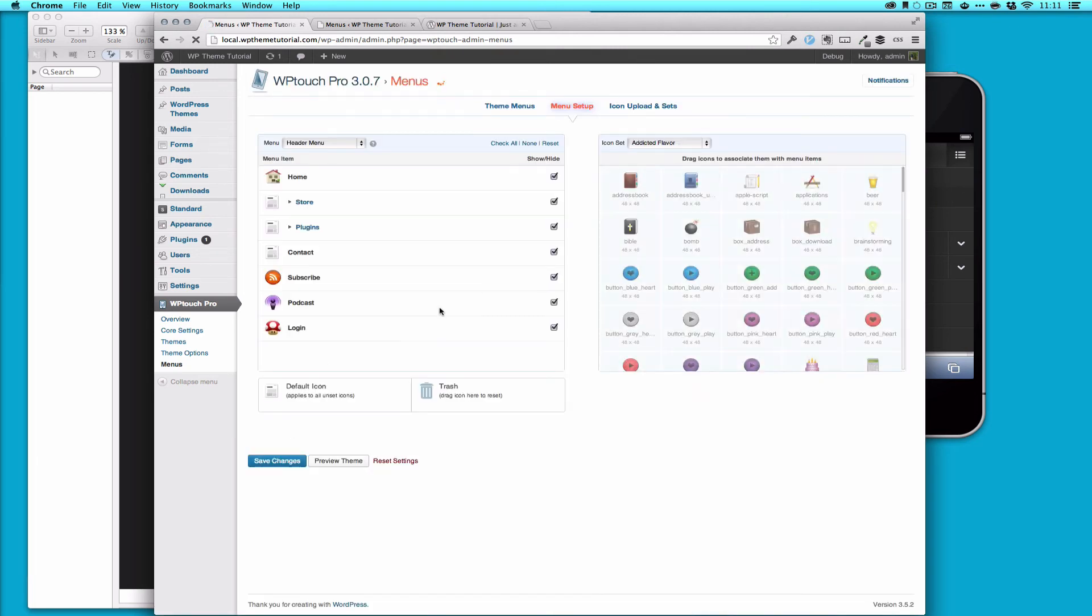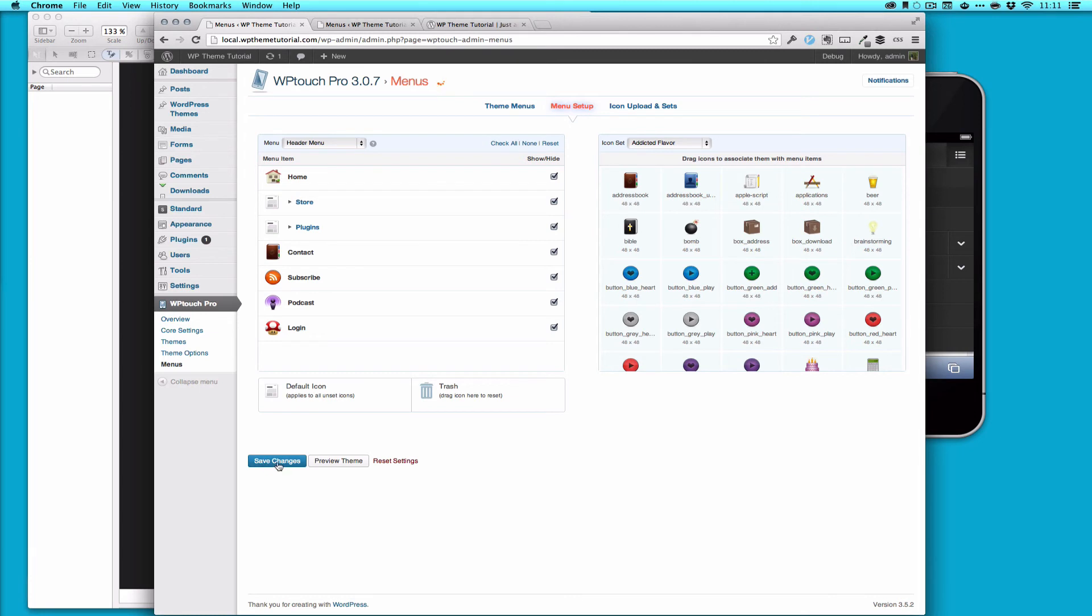Alright. So I've got a bunch here. Obviously, I don't have anything for my contact page yet. But I could do address book. That'd be fine. And then for my plugins pages.